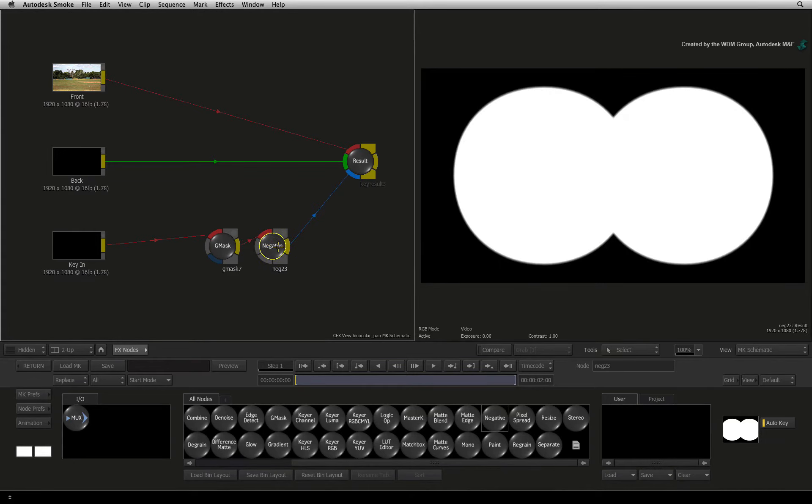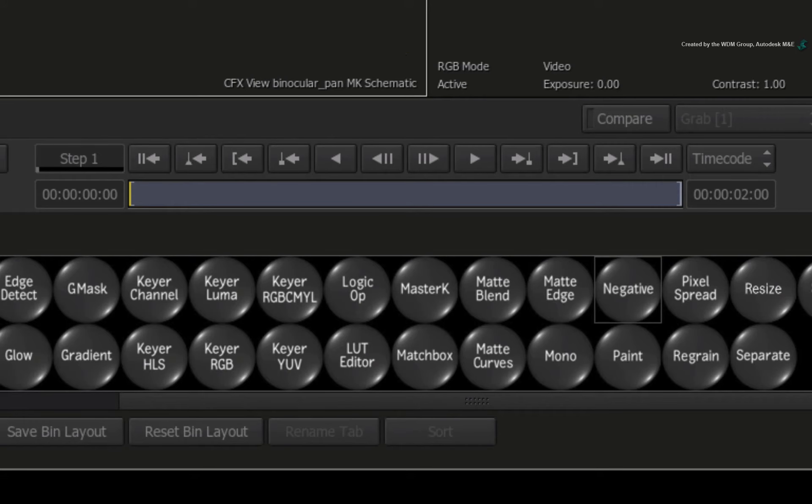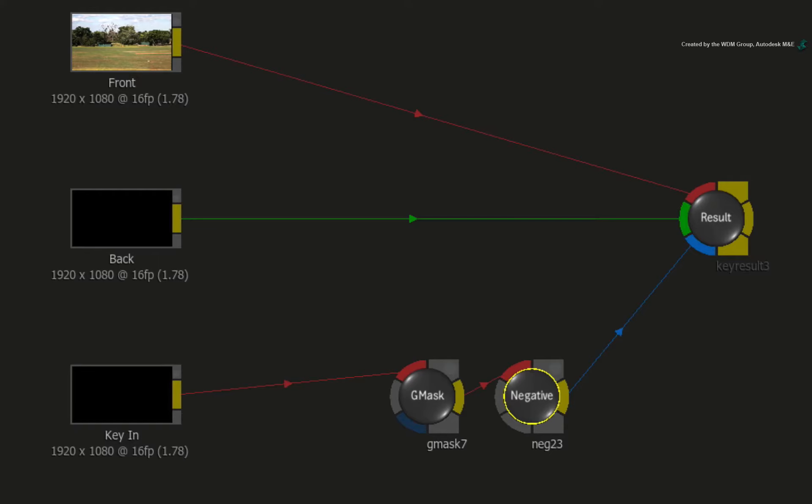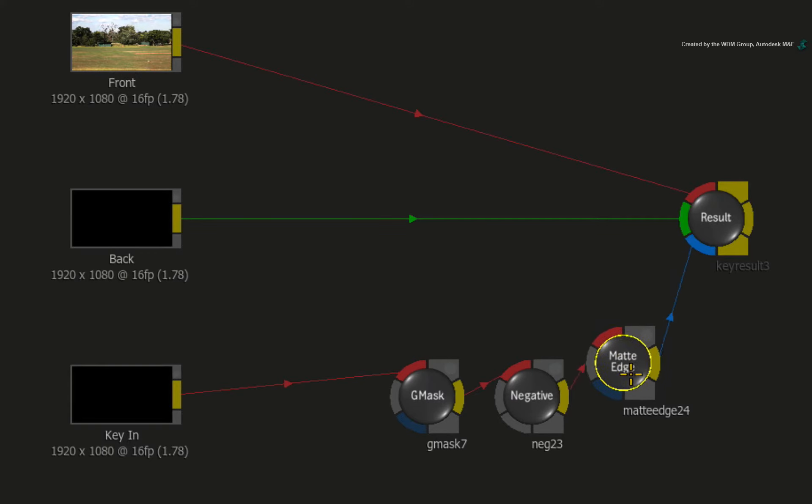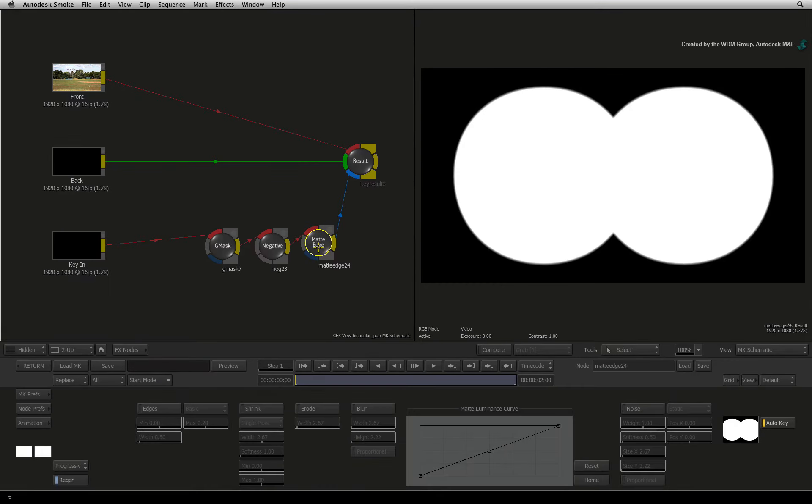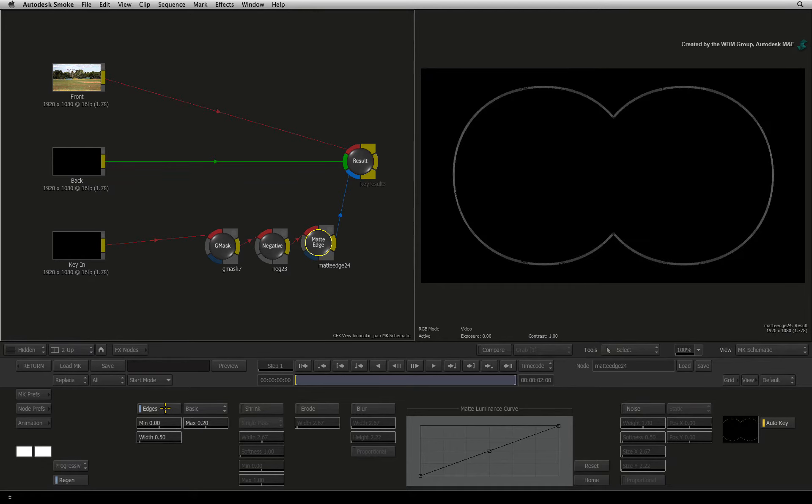To create the edge matte, hover over the node bin and press M for the matte edge node. Drag it out and place it after the negative node. Double-click the node to see its controls. Enable the edges button and we get the starting point for an edge matte.